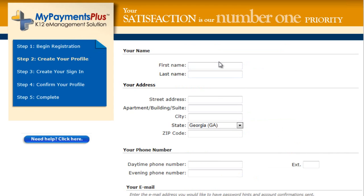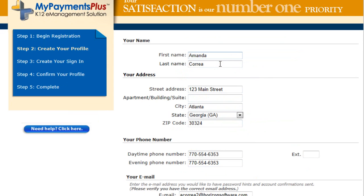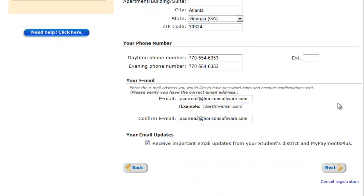Enter your first name and last name, followed by your home address, telephone number, and email address. This will complete your MyPayments Plus profile. Please be sure to leave the email updates box checked so that you can receive important email information from your student's district and MyPayments Plus. Then click Next.